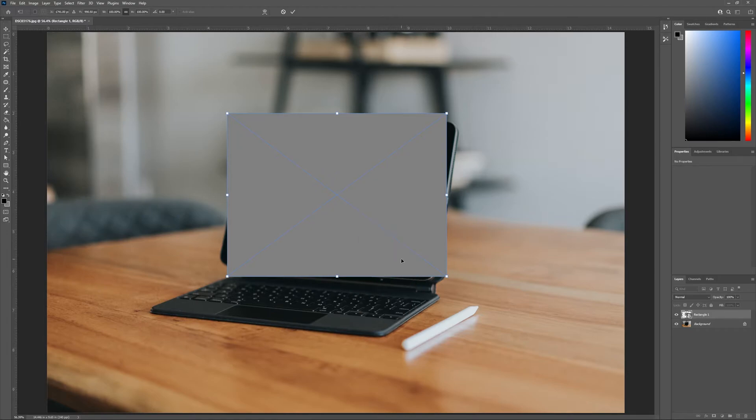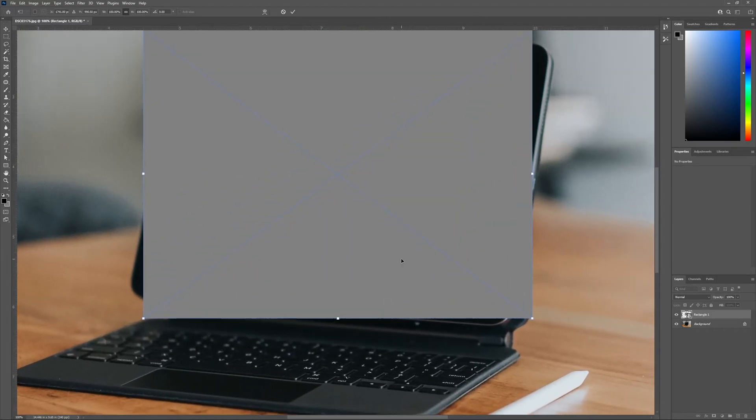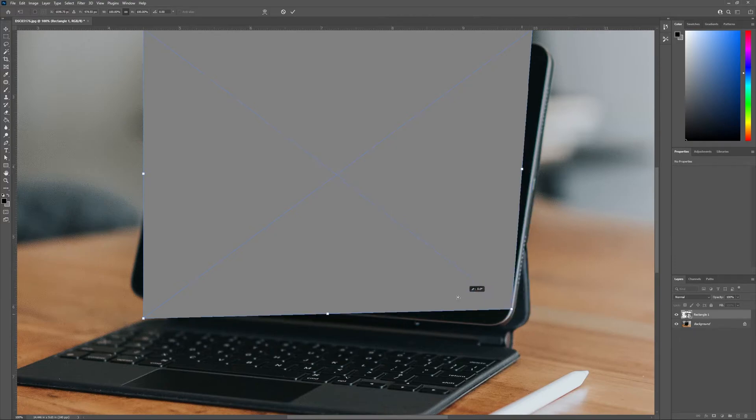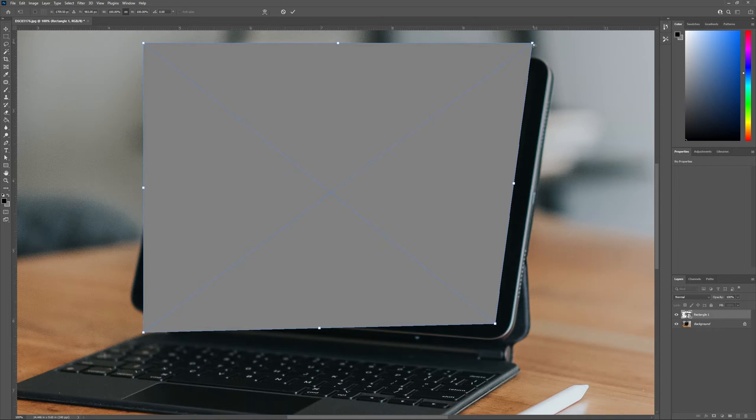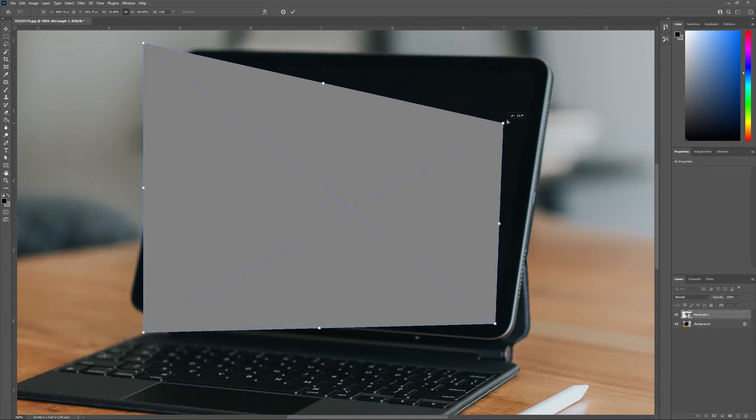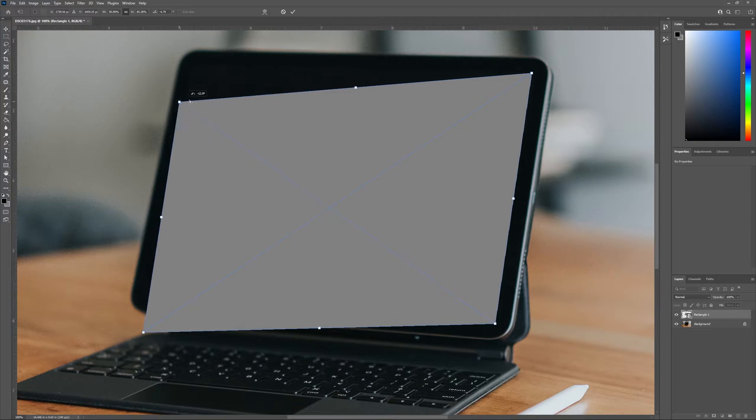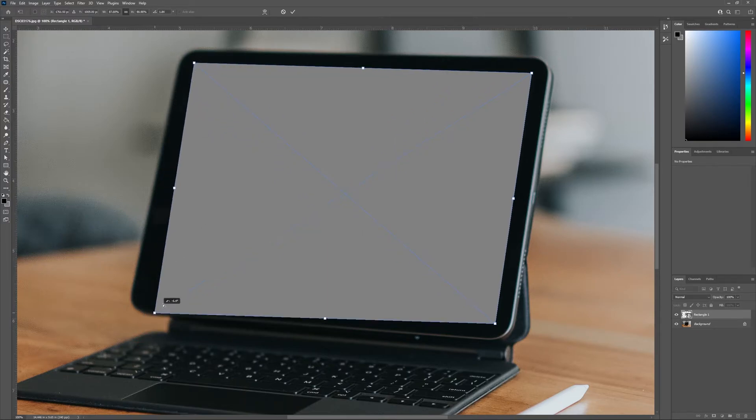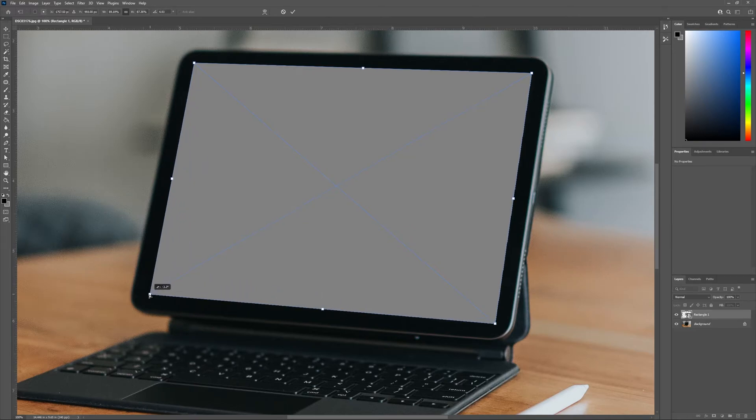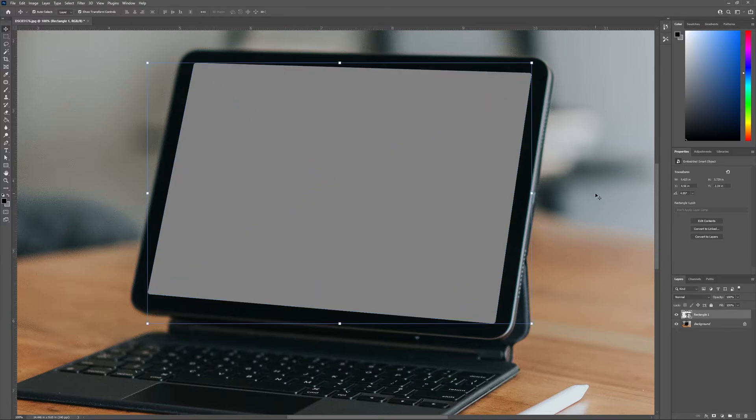We'll now be able to distort our rectangle and drag the corners to match the corners of our iPad. Feel free to pause right here and take all the time you need until you've got your corners exactly where you'd like them. Once you're ready, hit play again and let's continue with our demonstration. Finally, just to finish off with our rectangle, we're going to head to the layers panel and rename our rectangle to placeholder.